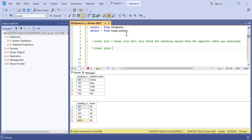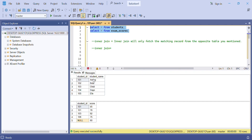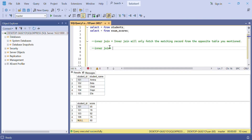We've got two tables: a students table and an exam score table. Let's try to run these — these are our two tables. You'll be asked to find the number of records that will be displayed after applying the inner join.